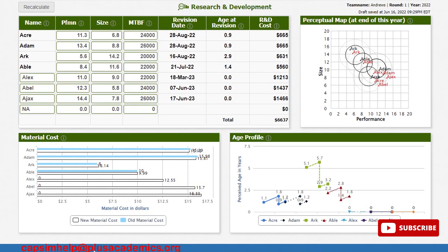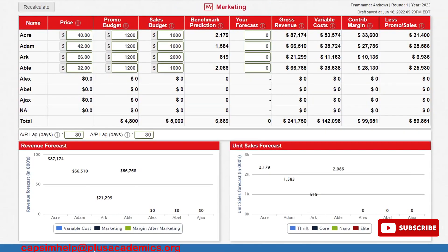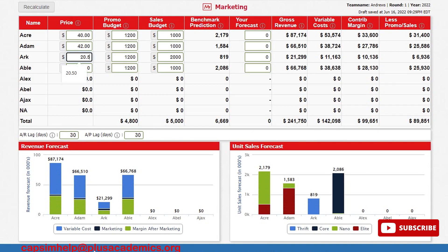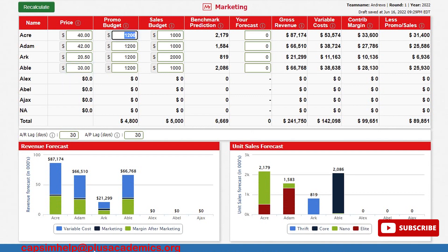Starting with our drift segment product Arc, we reduce the price to $20.50. For Able, the core product, we reduce the price to $30 per unit. We will maintain the same price for the nano and elite products at $40 and $42 respectively. For promo budget and sales budget, for each product we will increase to $2,000 each.